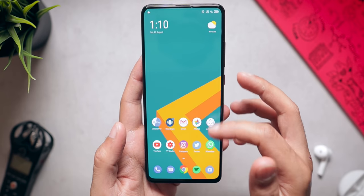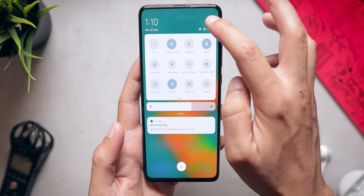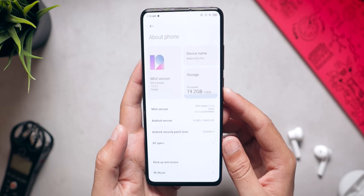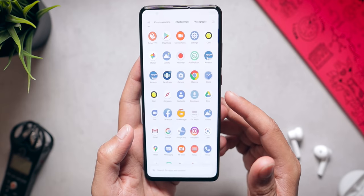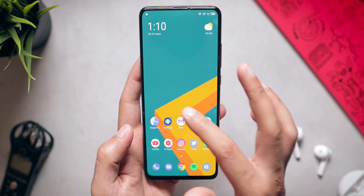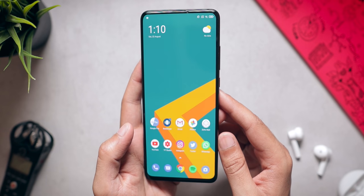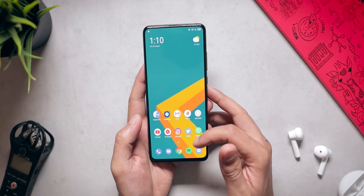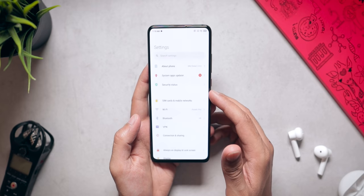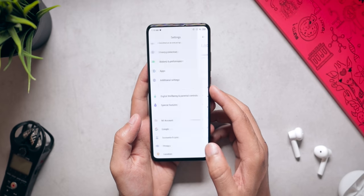This is my Redmi K20 Pro running on the latest version of MiUI, which is MiUI 12. As you can see, I have removed all the pre-installed apps like Mi Browser, Mi Video, etc. — all those bloatware apps. And now it's a very clean experience. I have also done a couple of customizations so that it looks more like stock Android. Now let's talk about the step-by-step procedure for de-bloating your Xiaomi phone.